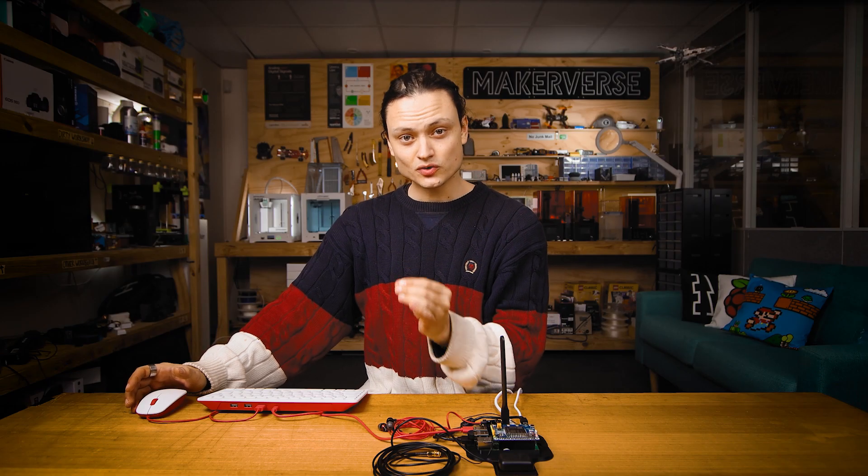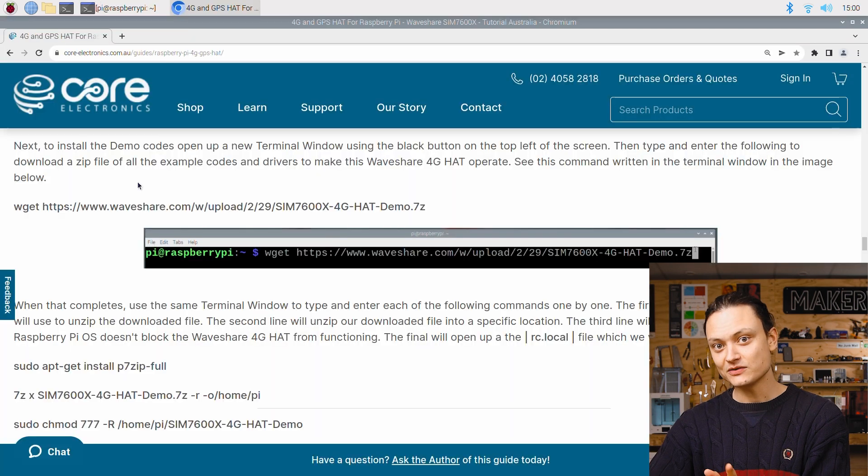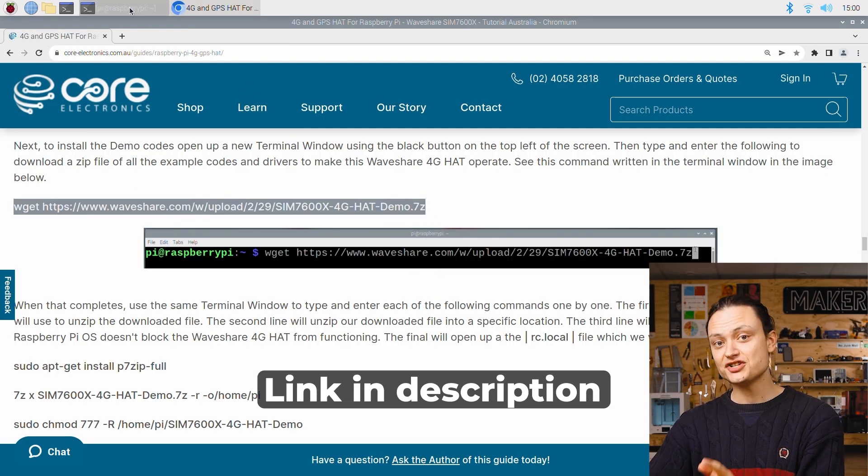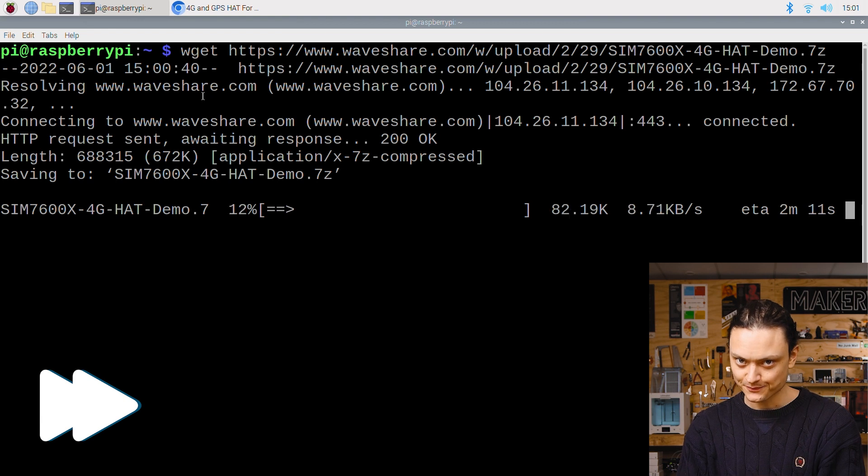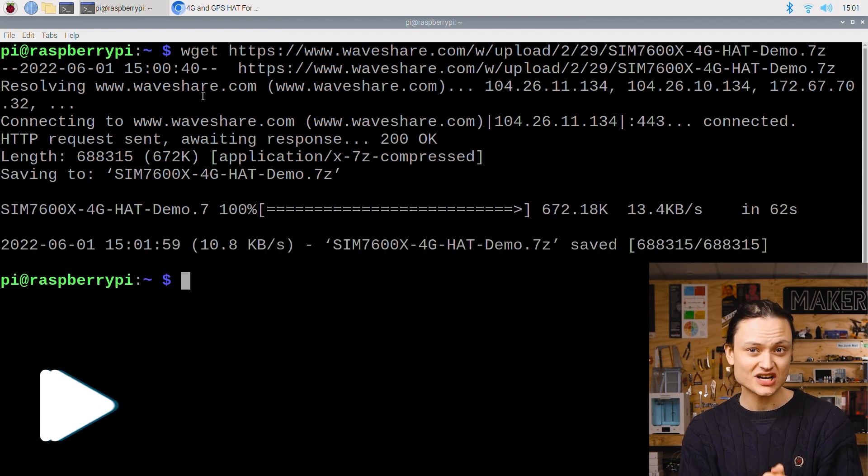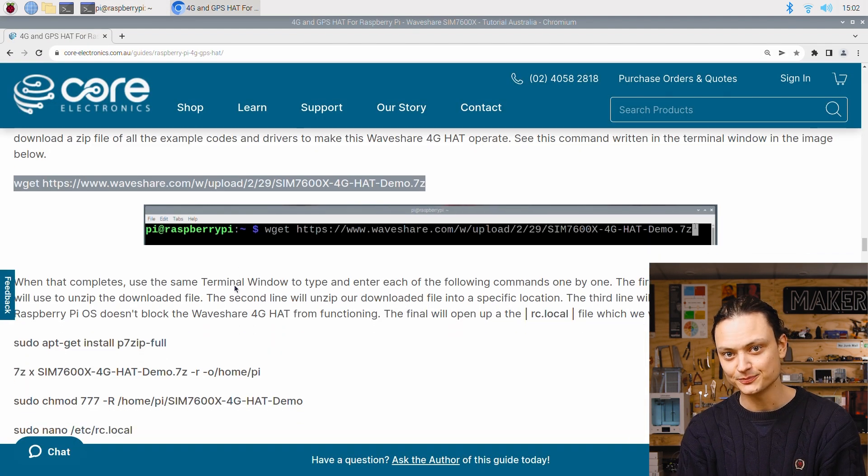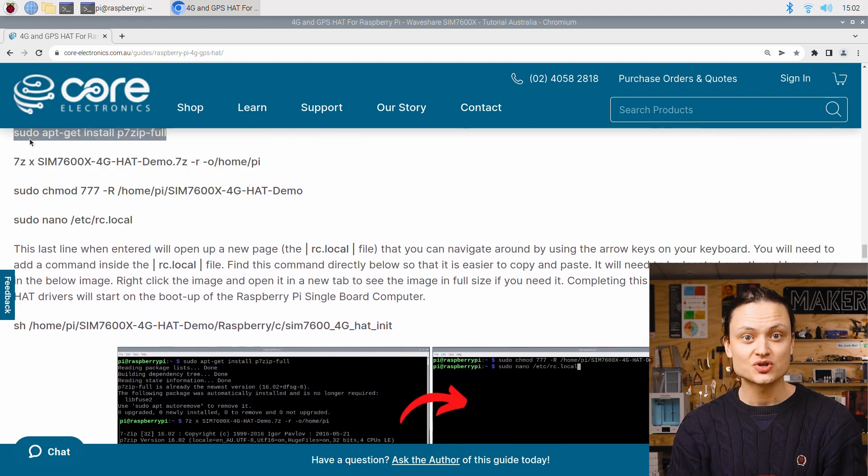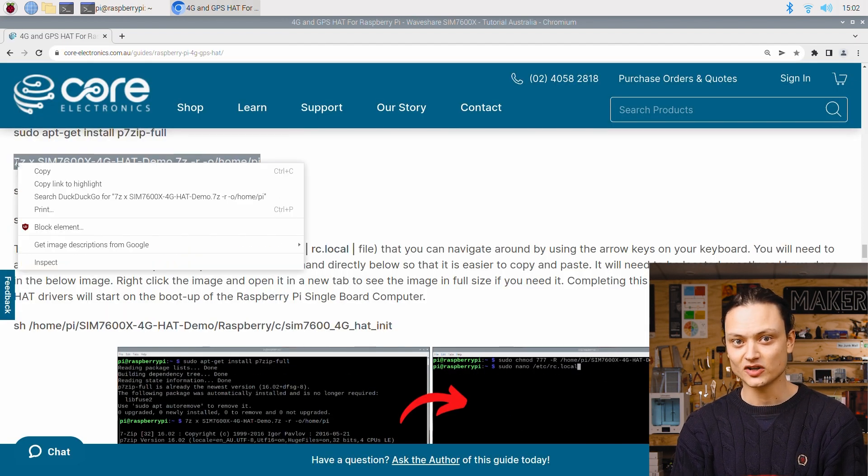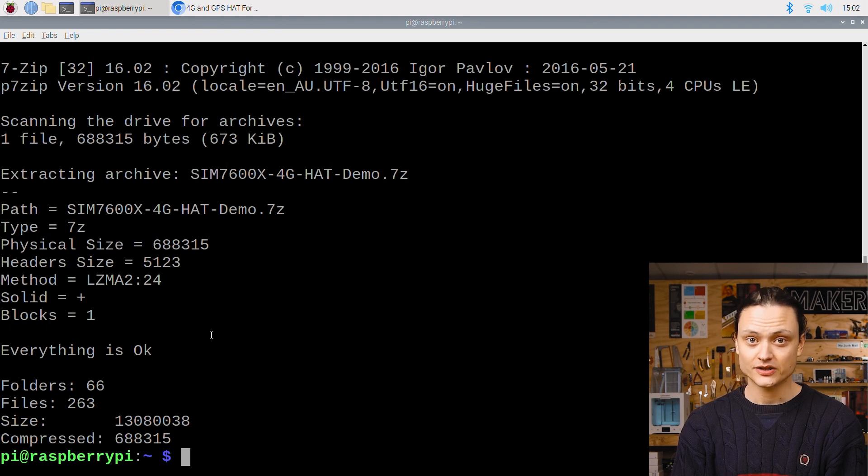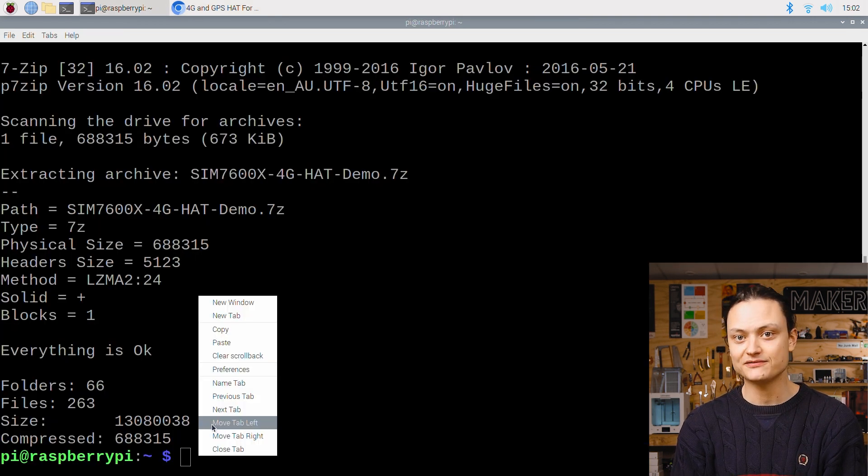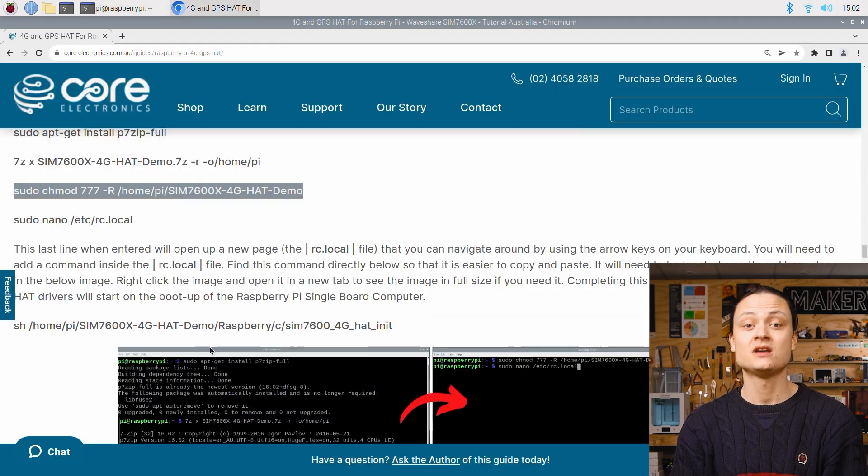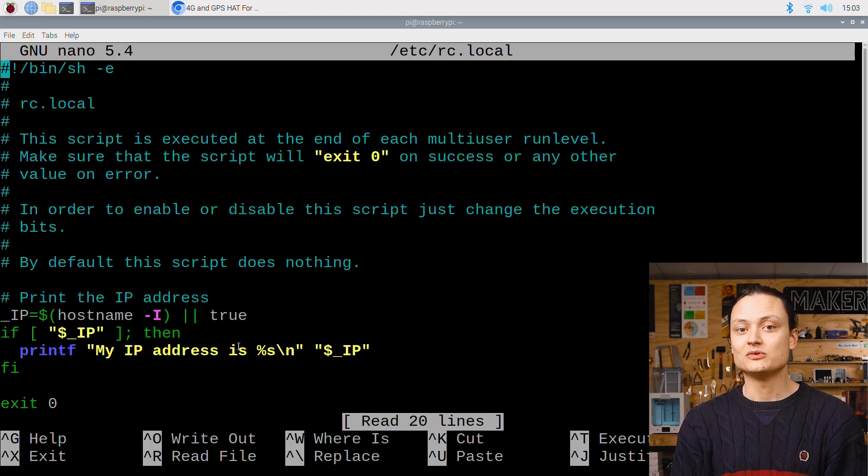Next to install the demo codes and board drivers we're going to open up a new terminal window using that same black button and we're going to type and enter the following wget command. It's easier to copy and paste it from the full article like I'm doing here. This should only take a couple of minutes to complete. When it finishes use the same terminal window to type and enter each following command that you can find in the full written up article. The first line is going to install 7-zip software which we can use to unzip the downloaded file. The second line will unzip our downloaded file into a specific location. The third line will provide permissions so that the Raspberry Pi OS doesn't block the Waveshare 4G hat from functioning.